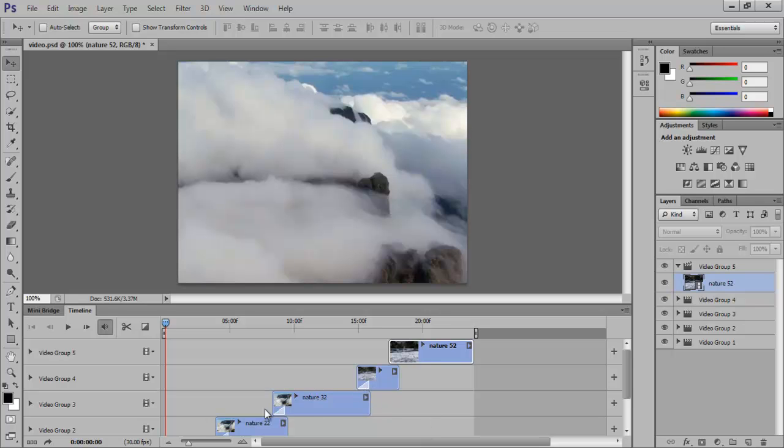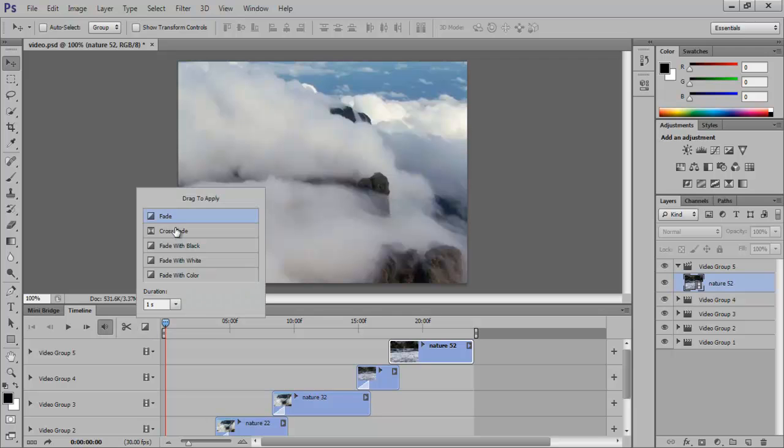If you notice there are these white triangles on every video, this shows that we have applied transition effects on every video. To do that on our new video, click on the Transition box and apply the Fade option.